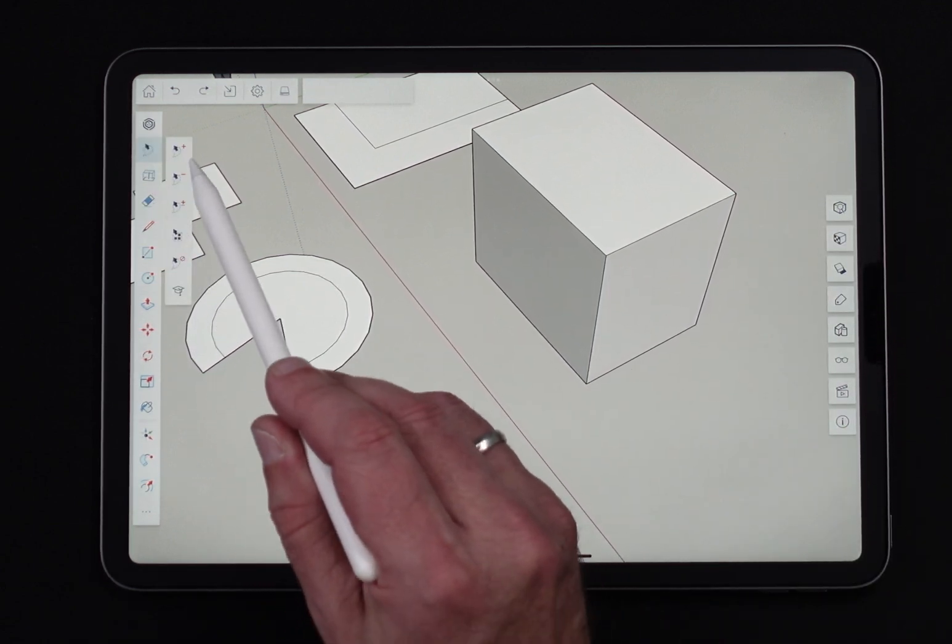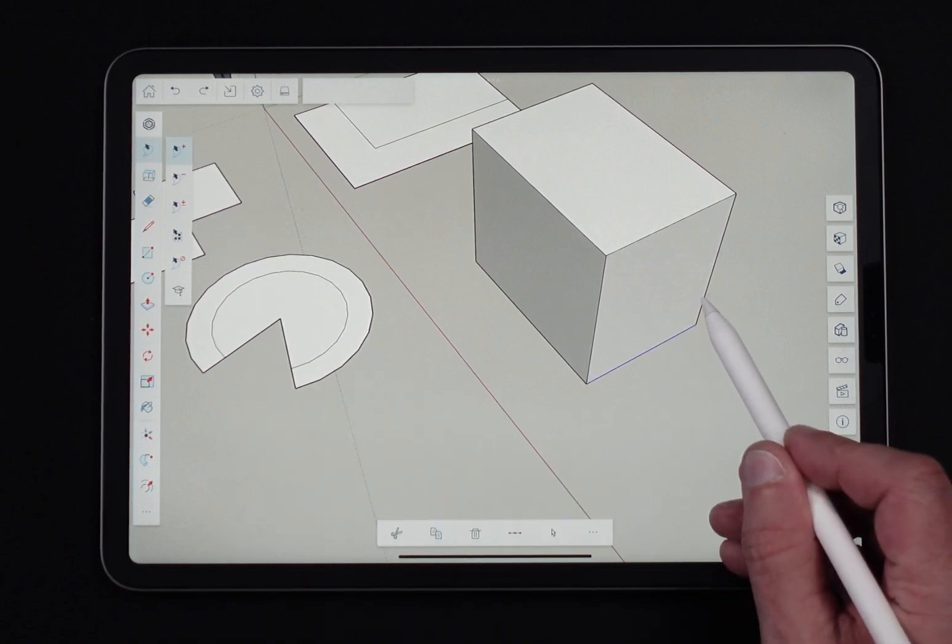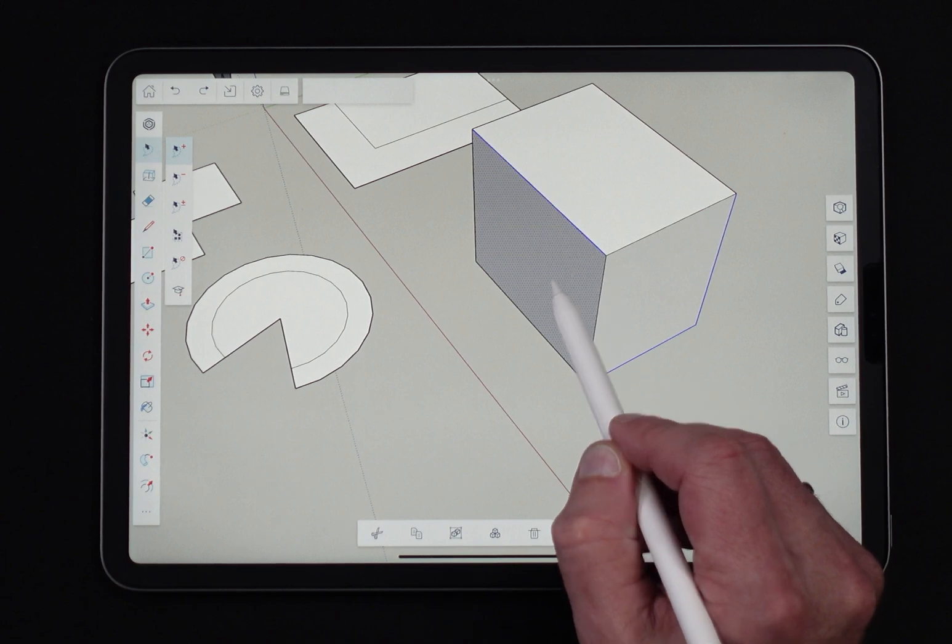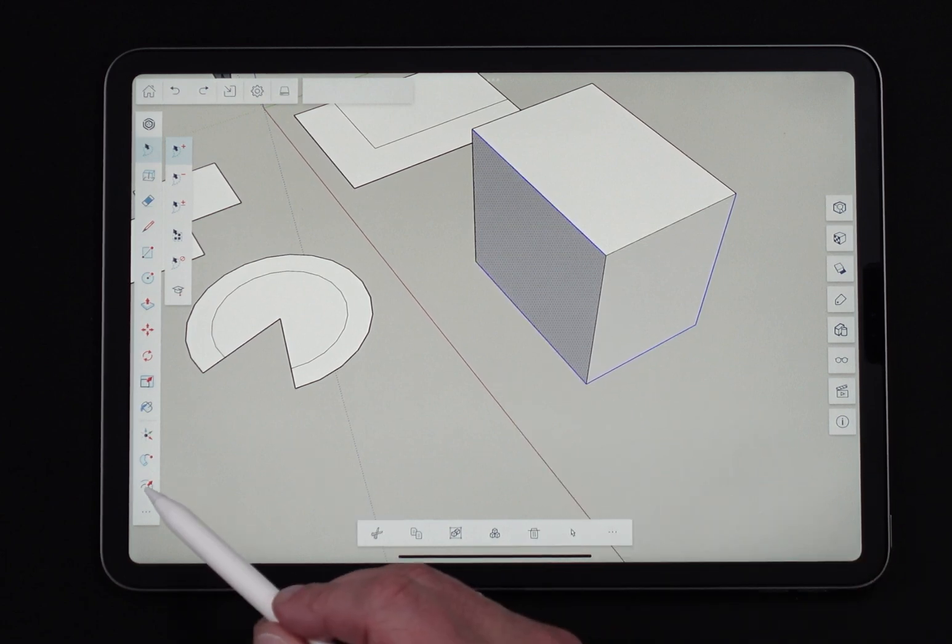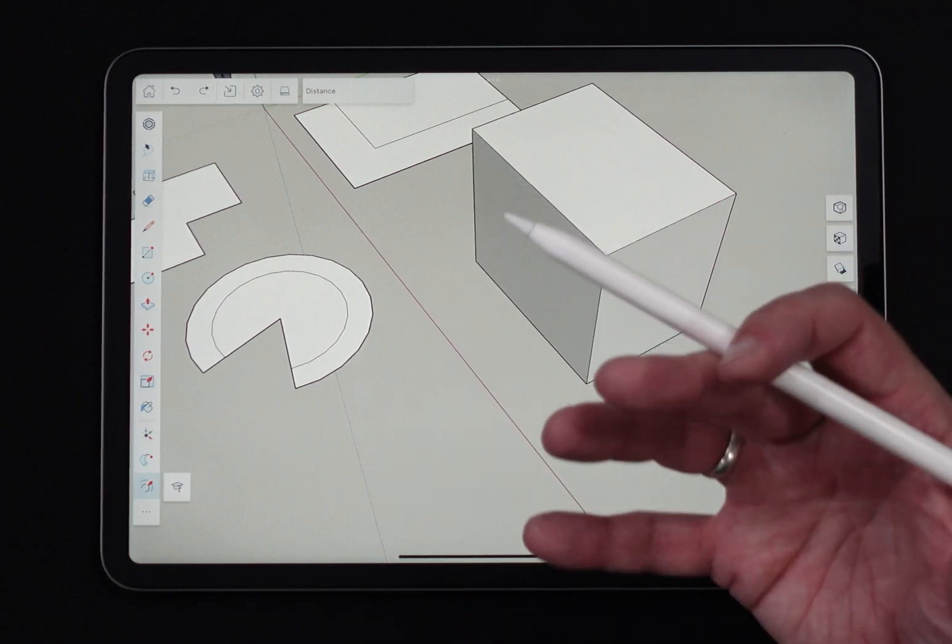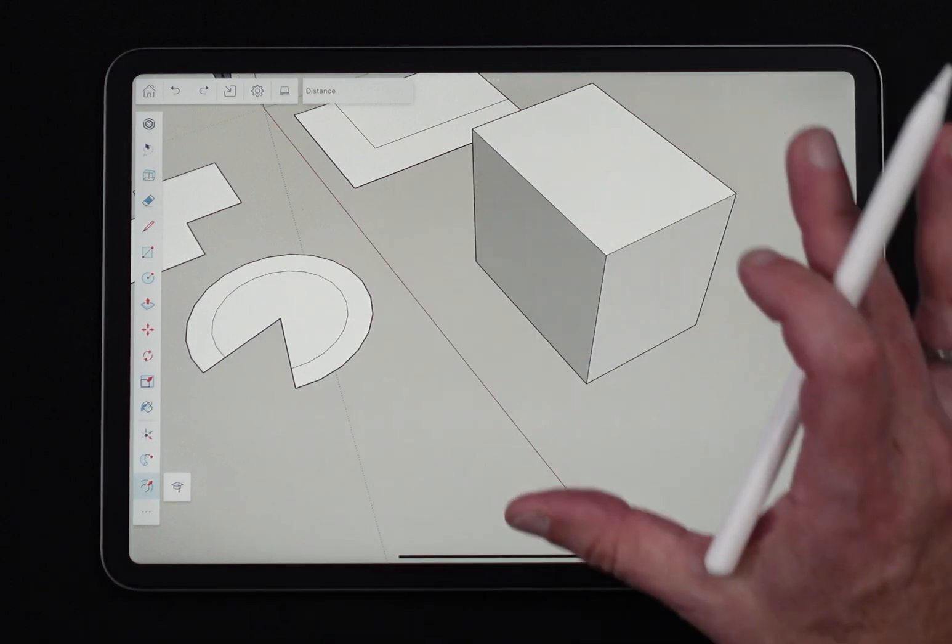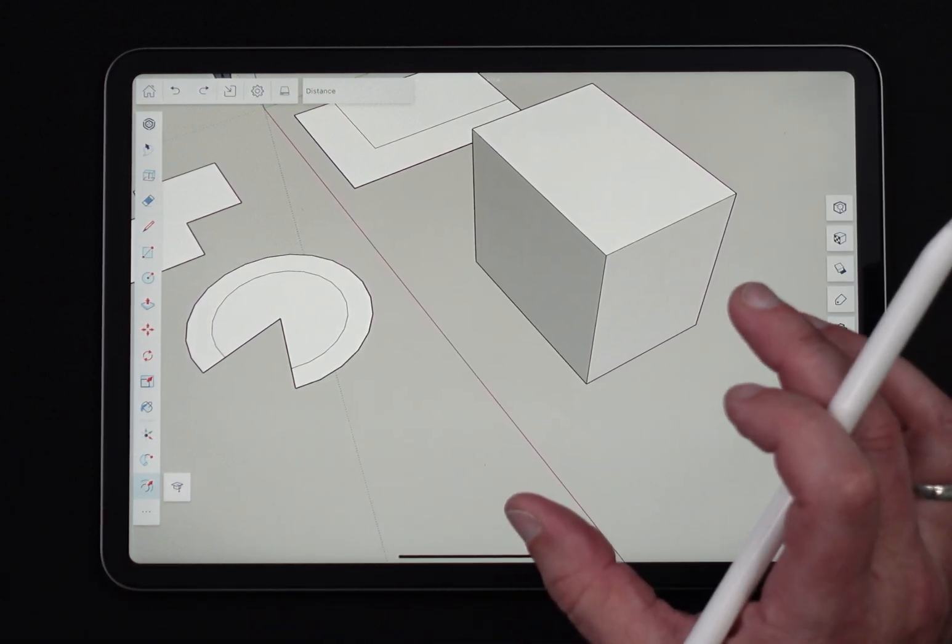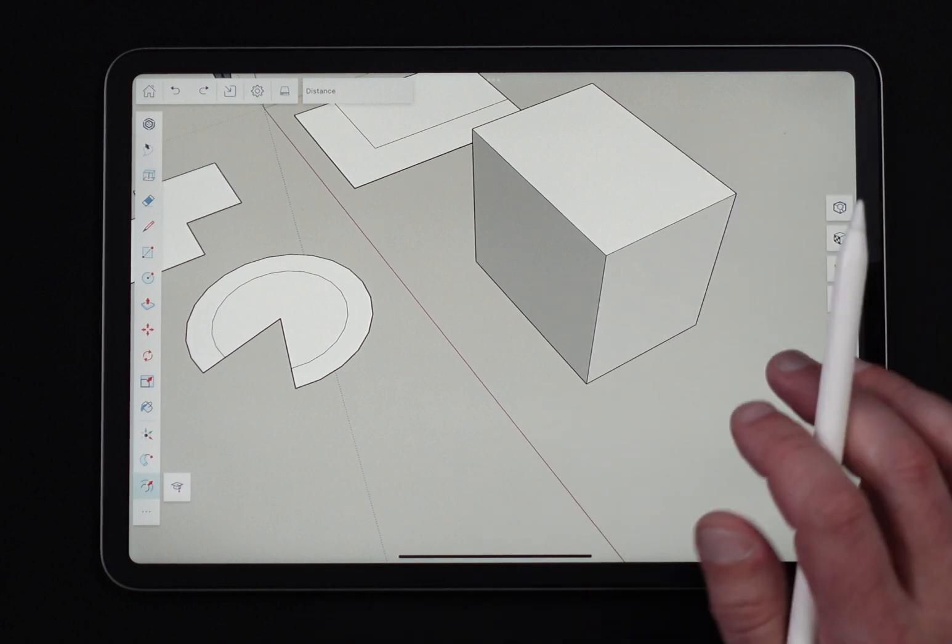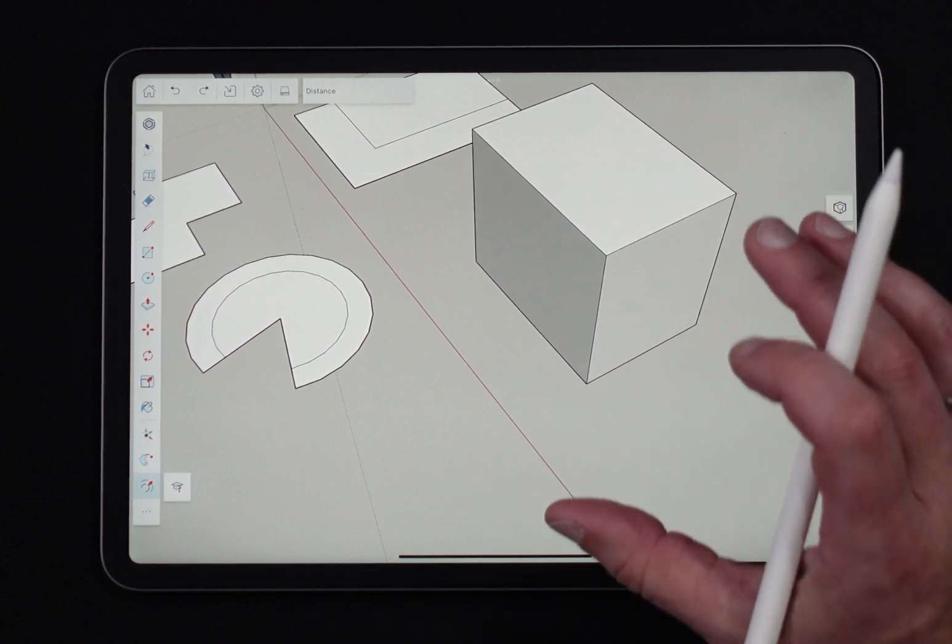But likewise I can't say grab this edge, this edge, this edge and this edge and offset. Same thing, it's going to turn everything off because the only time I can have multiple edges is if they're all coplanar, if they're all on the same face. They have to all be on a single face.